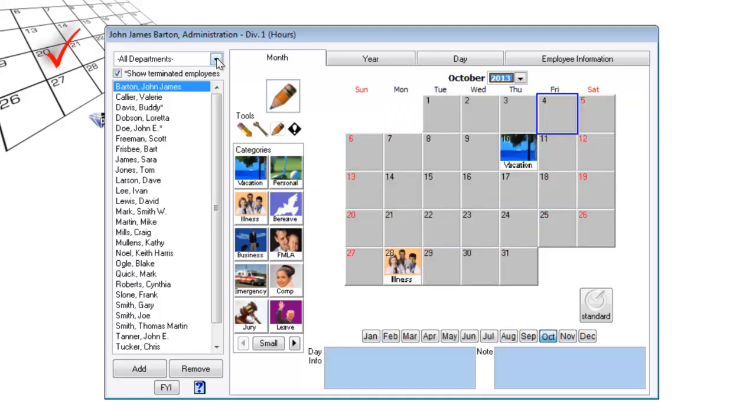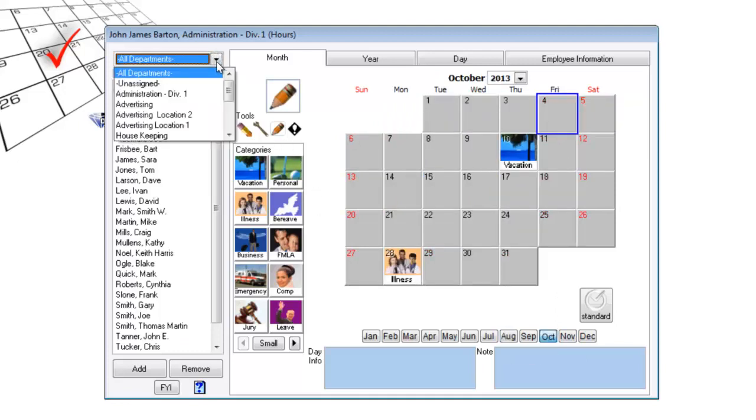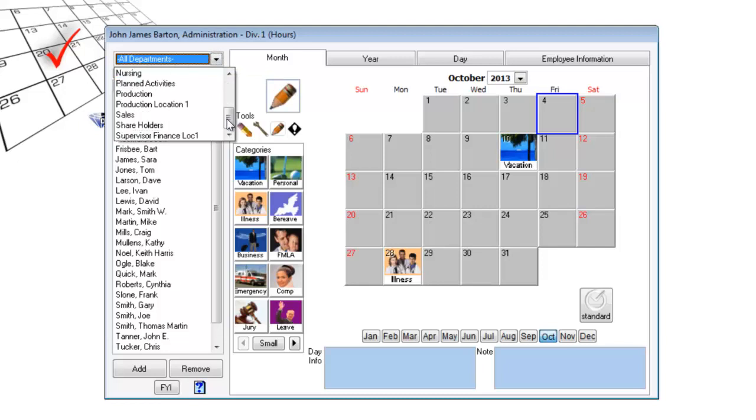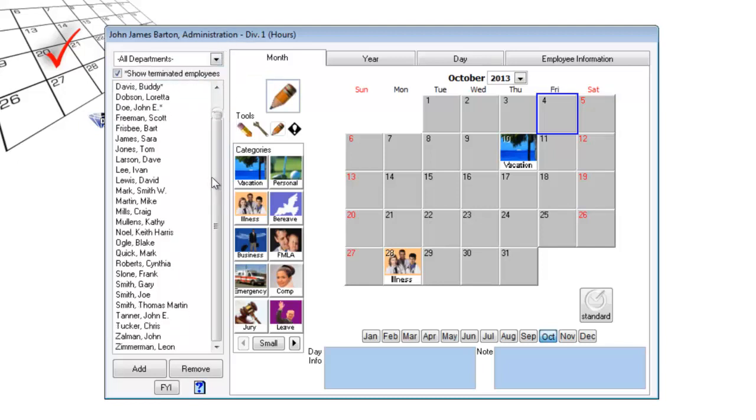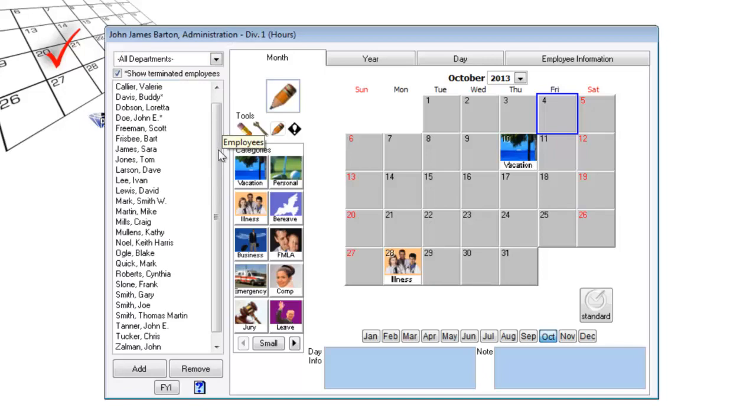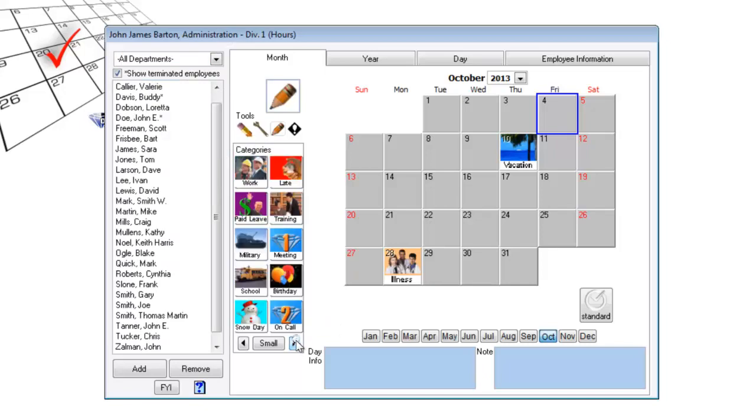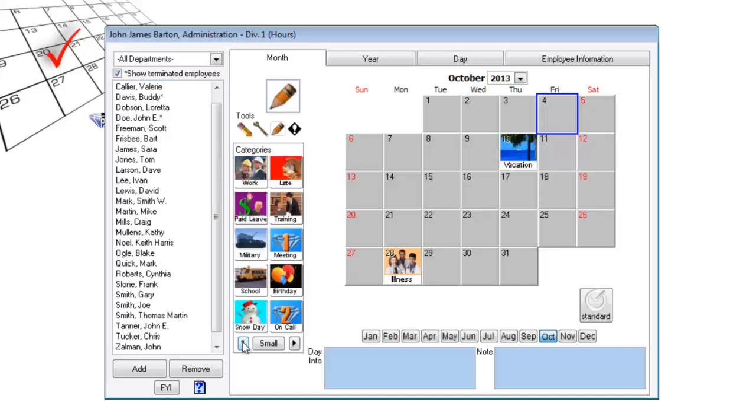The interface is very easy to use. Here is your list of available departments. Here is the department roster. Your absence categories which are completely customizable.